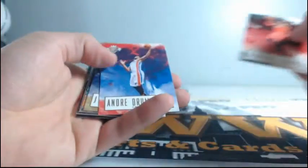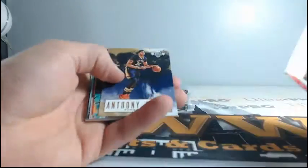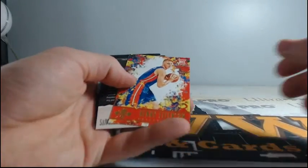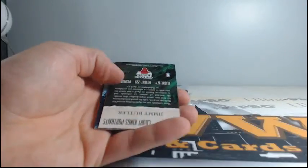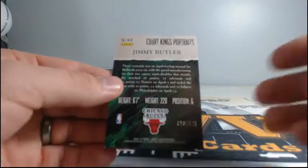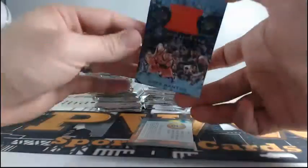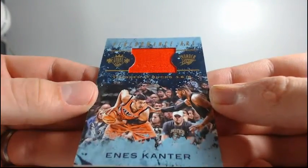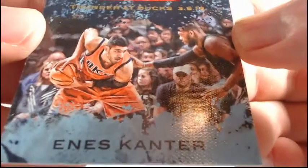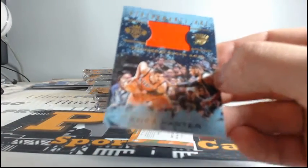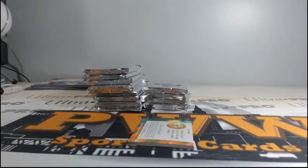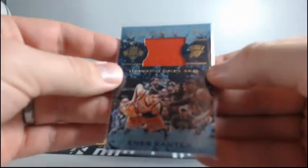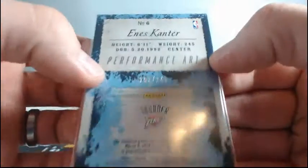DeMarre Carroll, Andre Drummond, Jrue Holiday, Anthony Davis. Rookie, Taurean Prince of the Hawks, and Henry Ellenson of the Pistons. Alright, we have a Jimmy Butler portrait. Jimmy Butler is your father. And this is to 175. Lamarcus Aldridge, Maestros for the Spurs. For the Thunder, Enes Kanter. Thunder at the Bucks. 3-6-16. Nice Enes Kanter relic for OKC. This is to 249.